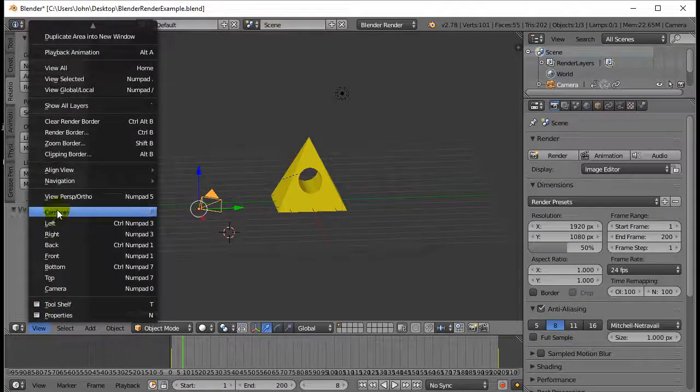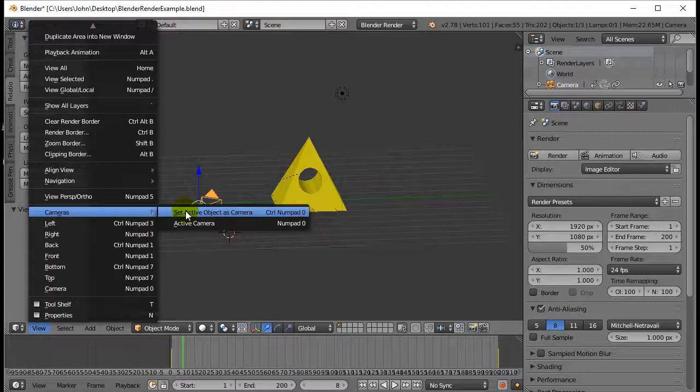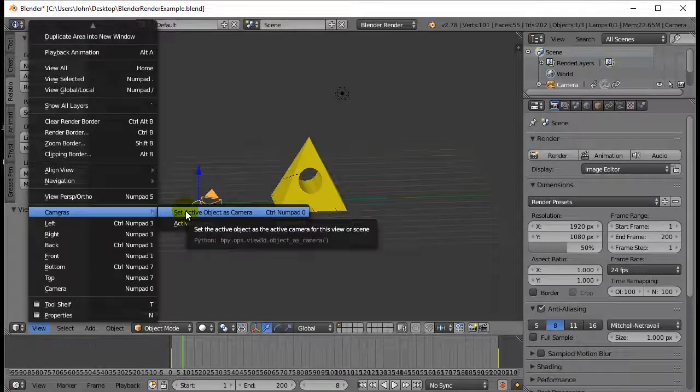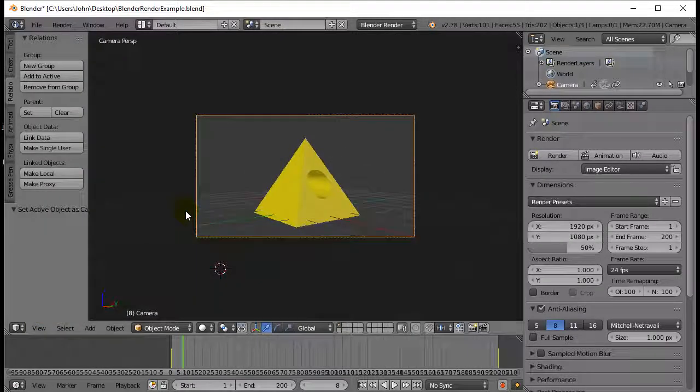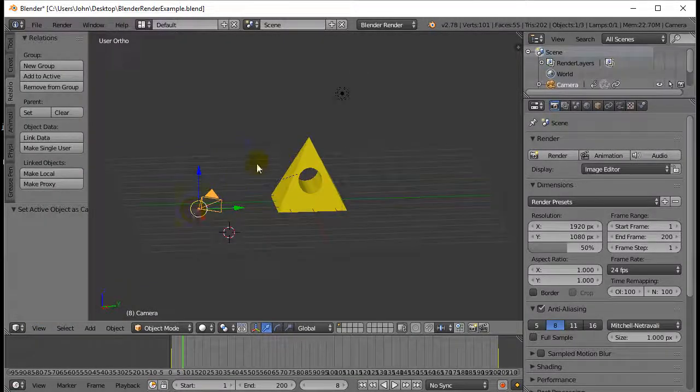Go view, camera, set active. That's the camera. Yeah, that I'm going to be using for rendering.